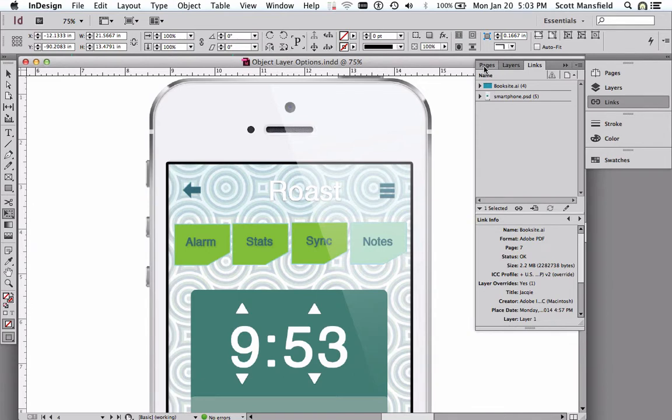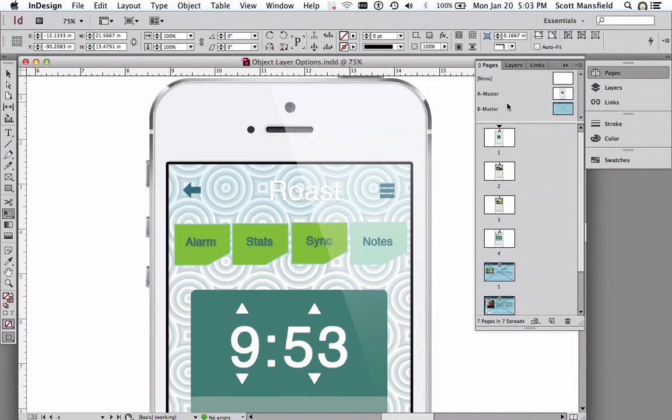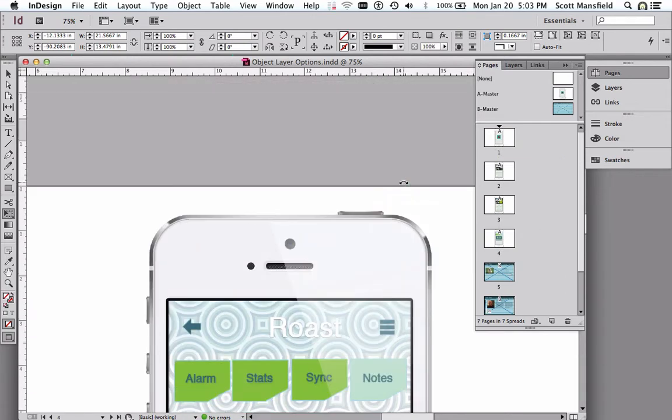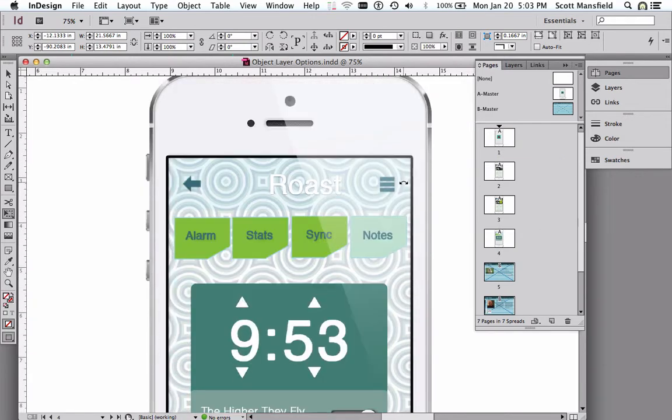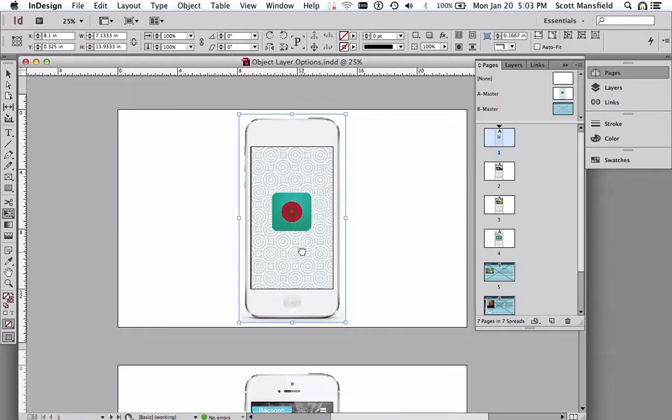Let's go to the Pages panel. You can see our pages. Each of these has a placed file in the same location of the same, in this case, Photoshop document.